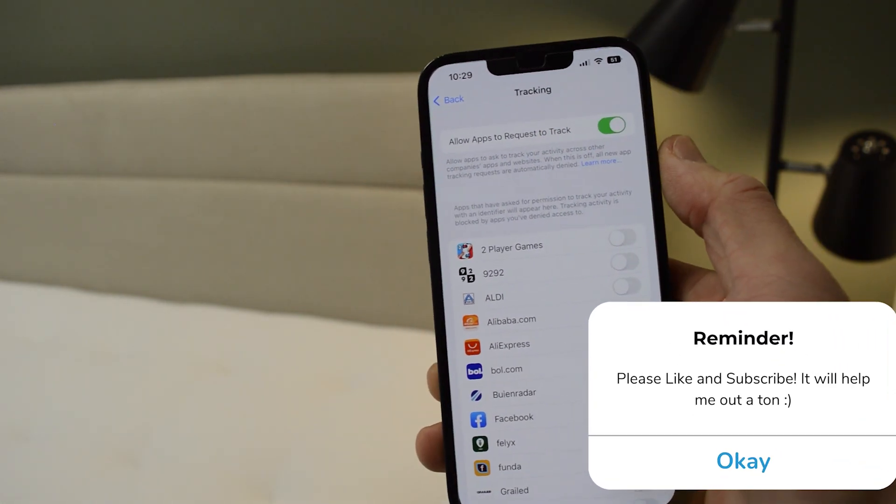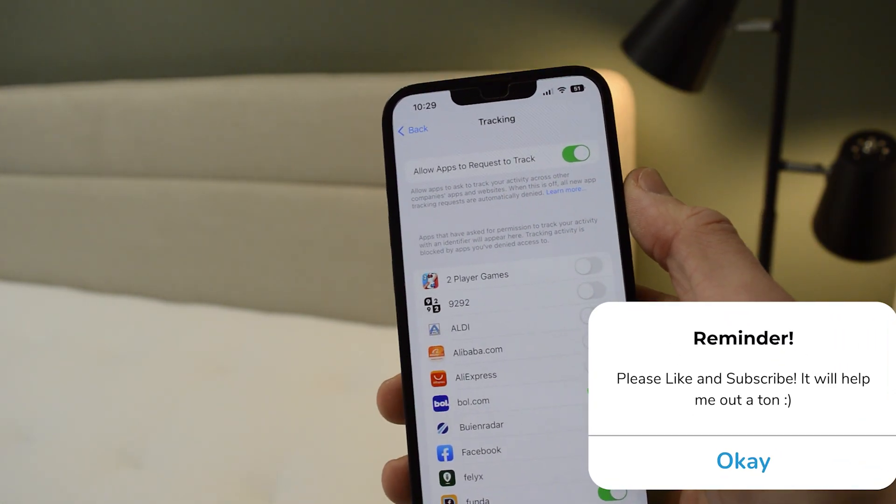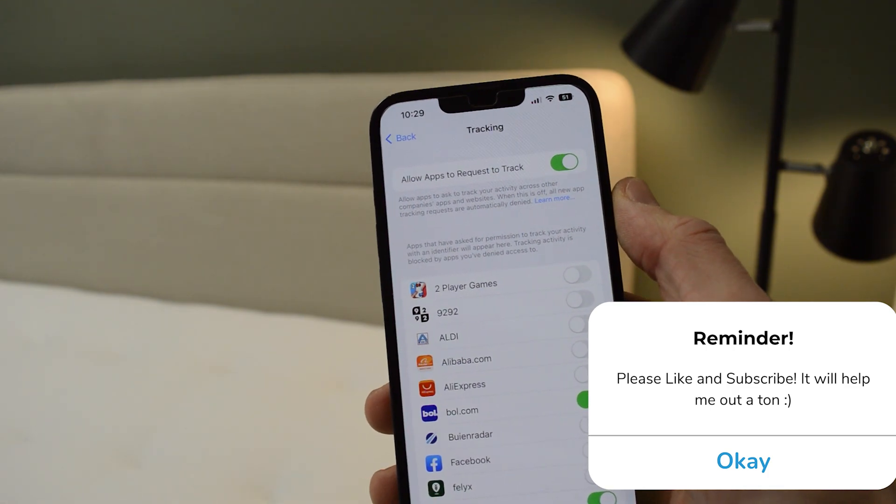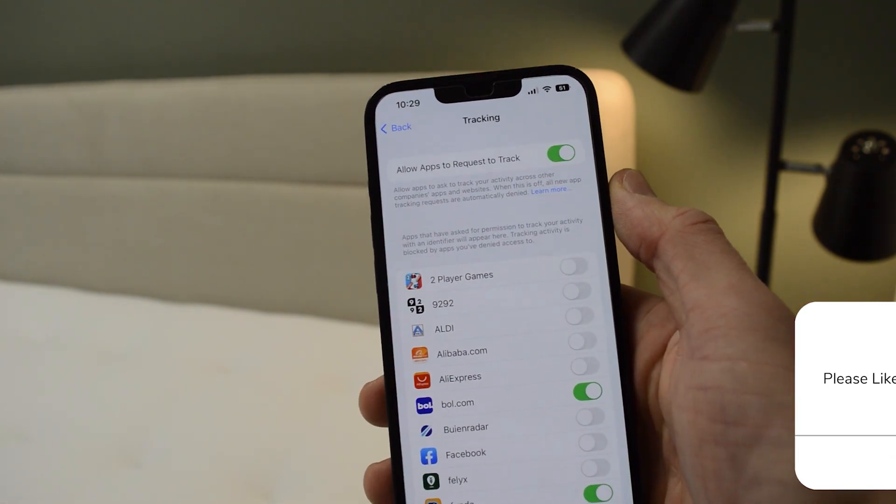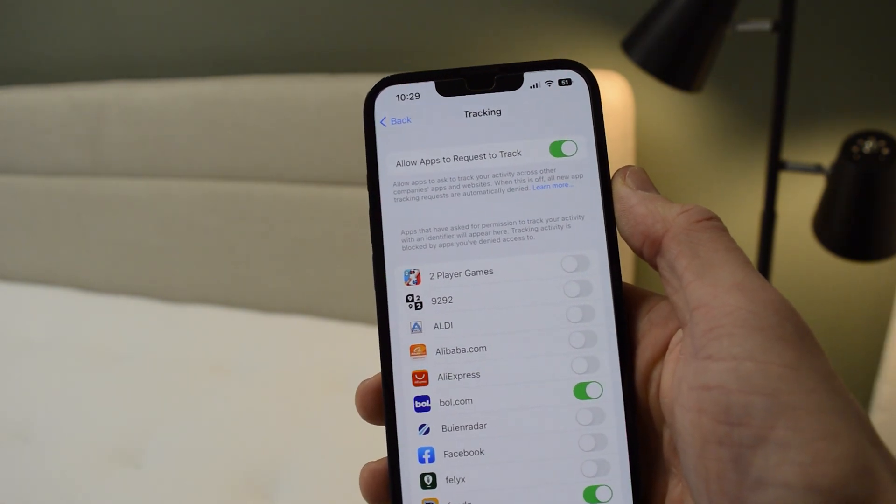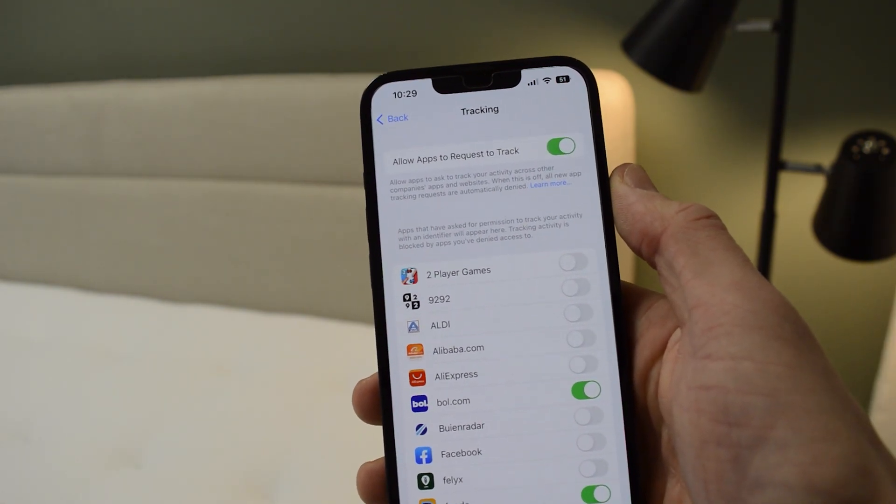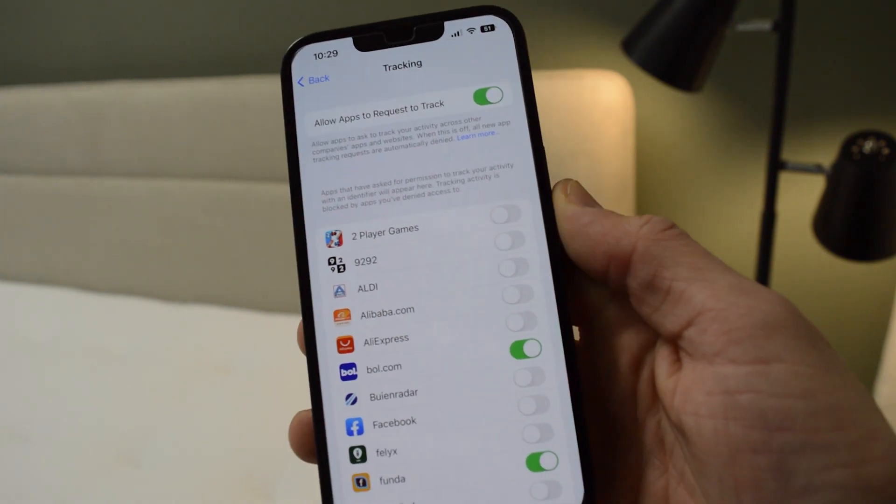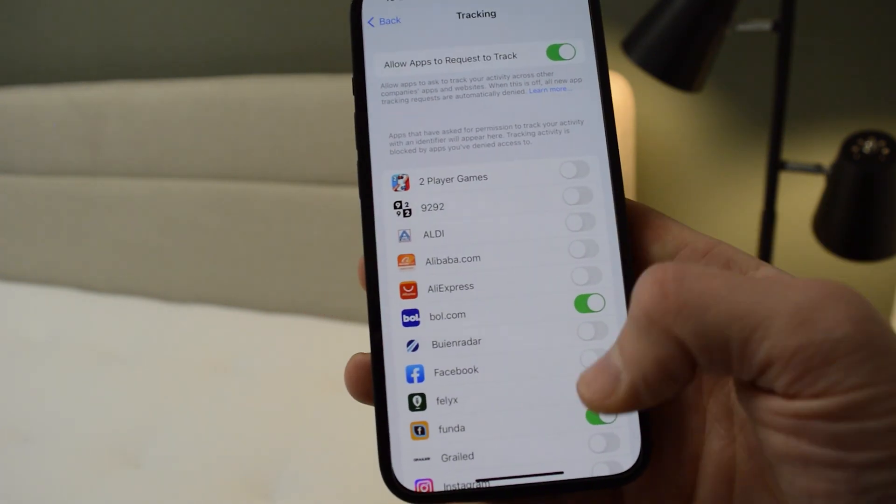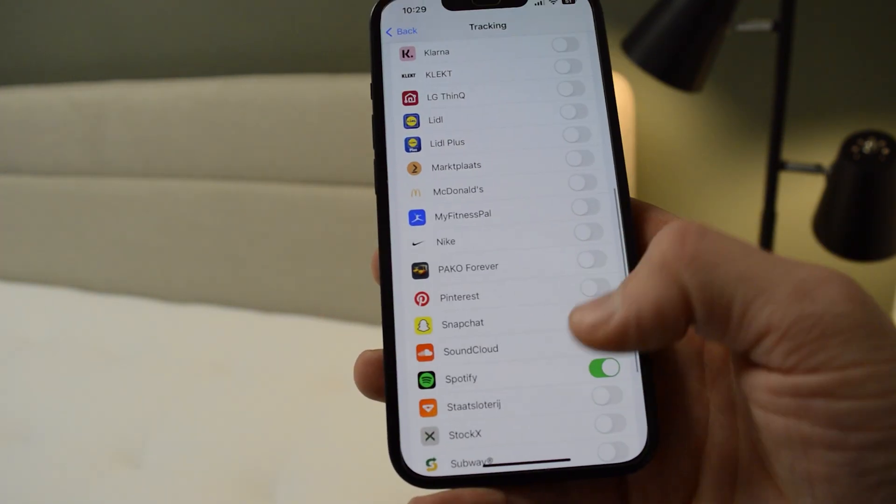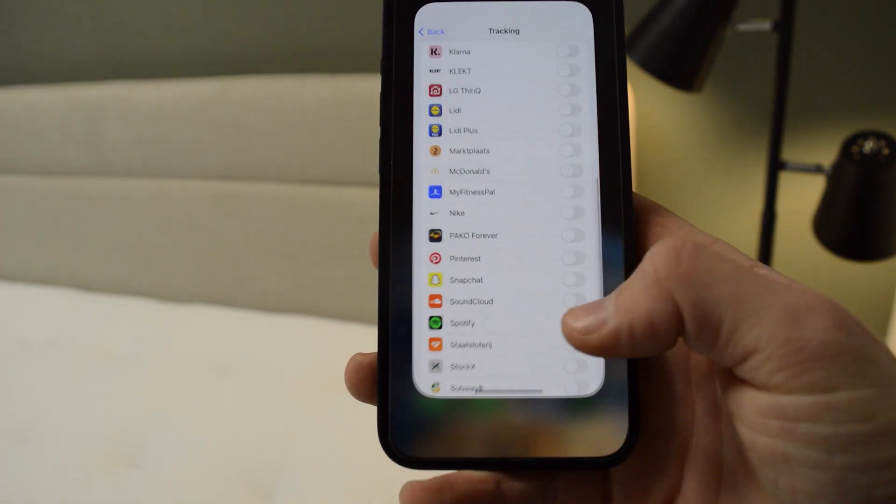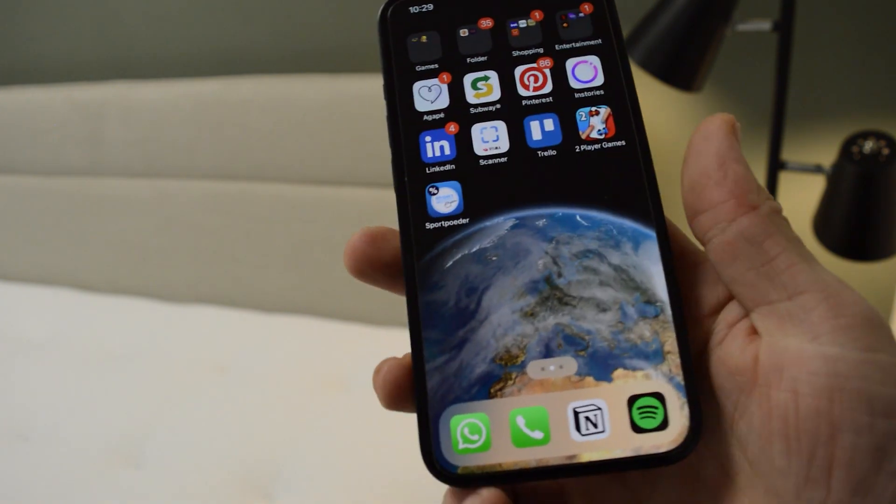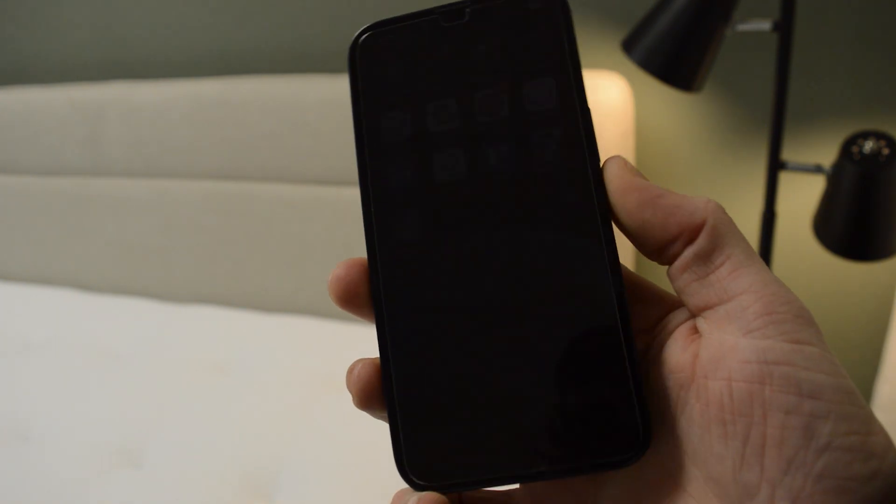Now if you check the top part, all the apps will keep asking you to request to track your location. This is very easy, and here you can make sure that apps are not using your location.